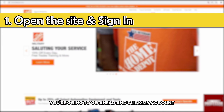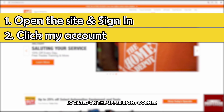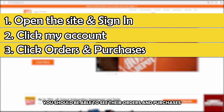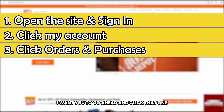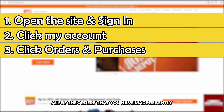Once you have signed in, go ahead and click 'My Account' located on the upper right corner. After clicking 'My Account,' you should be able to see 'Orders and Purchases' — go ahead and click that. After doing so, you should be able to see all of the orders that you have made recently.